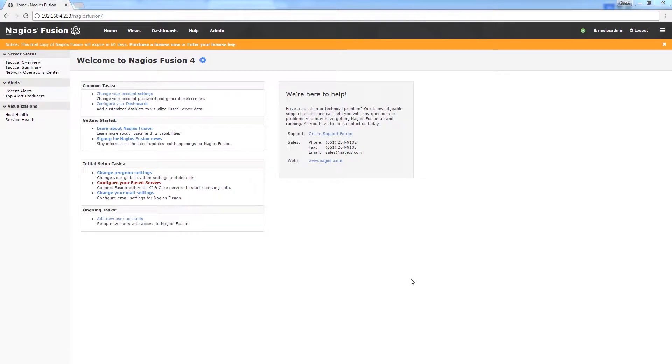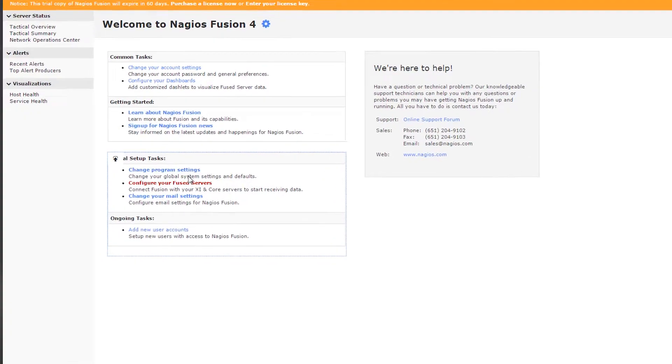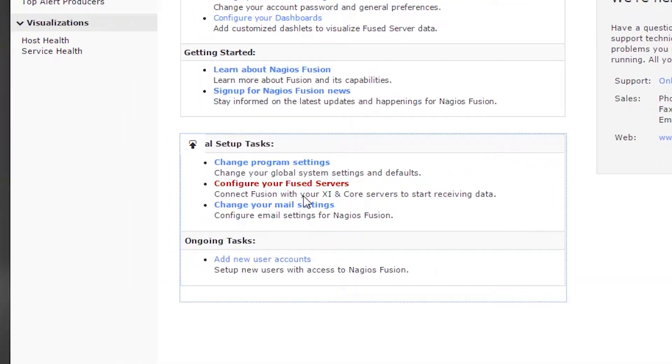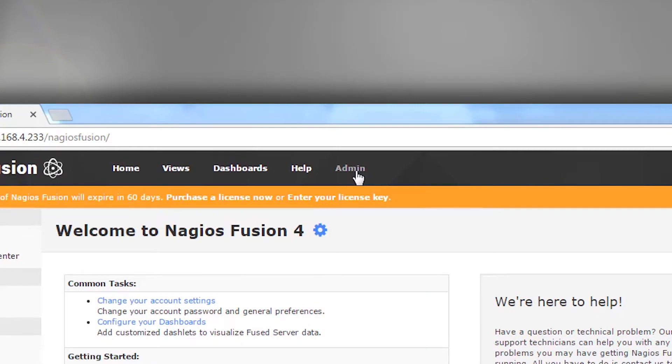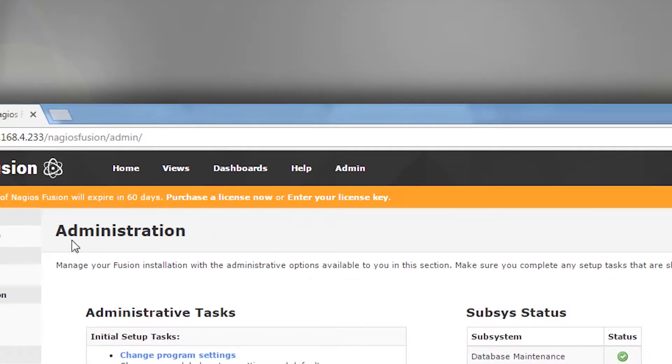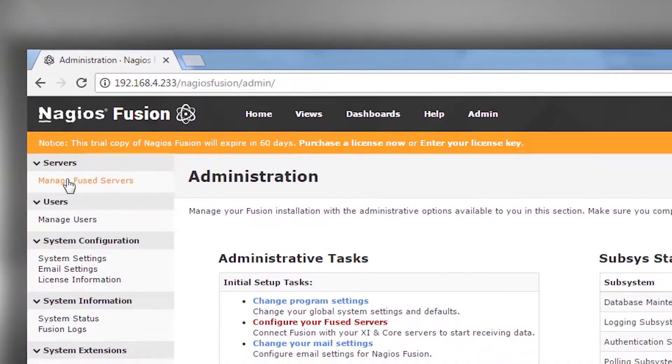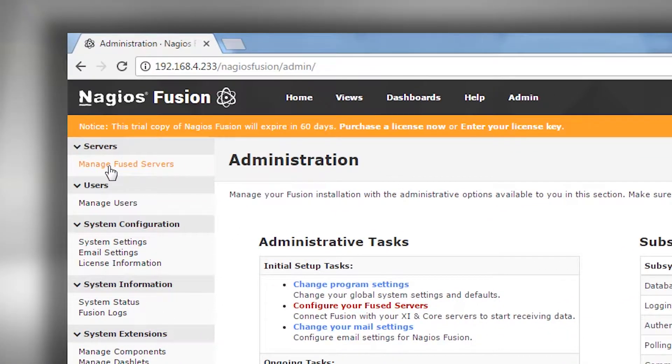which is mapped server users. We're going to finish with our last initial setup task: configure your Fuse servers. You can either click this link or click the admin menu item and then under the server section, click manage Fuse servers.